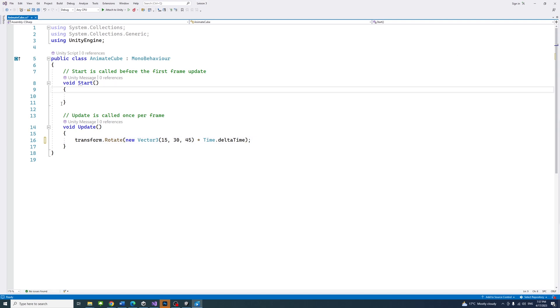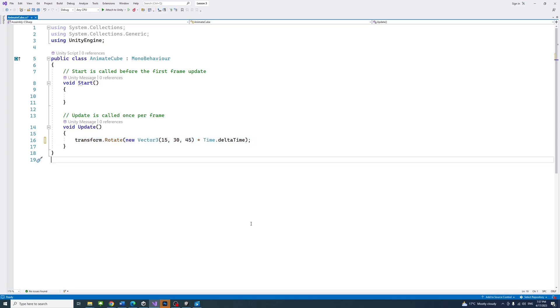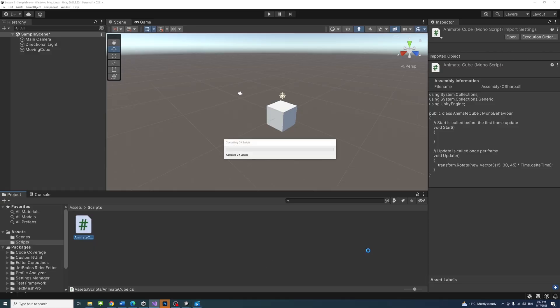We will go into more details on what exactly the code is doing in future lessons. But for now, save the file by pressing ctrl S or command and S if you are on Mac and go back to Unity editor.